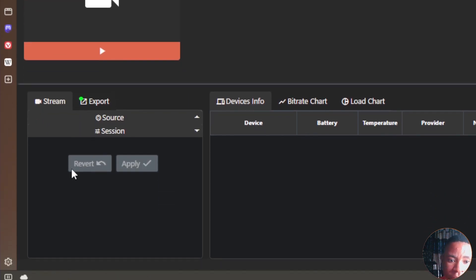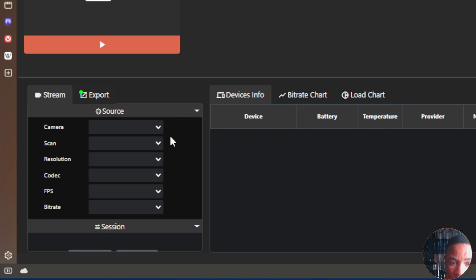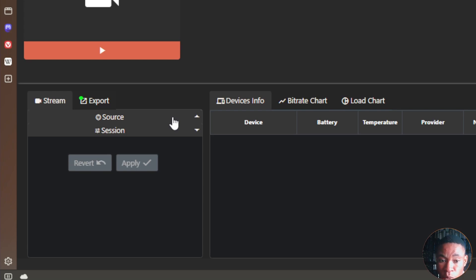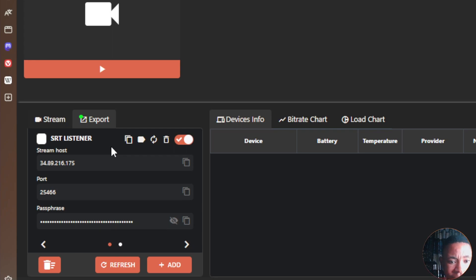On the Stream tab on the left side, if you click on Sources, you're able to set the camera, scan, resolution, codec, FPS, and video bitrate for the mobile devices connected to your Omnistream account — all from the web application itself. On the Export tab, you can see all the links you've created: SRT caller, SRT listener, and RTMP. Everything created from the mobile app also appears here, and you can copy the links or create new ones directly from the web app.